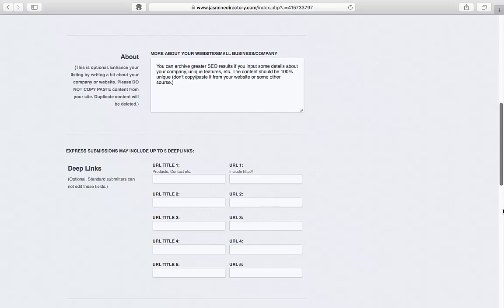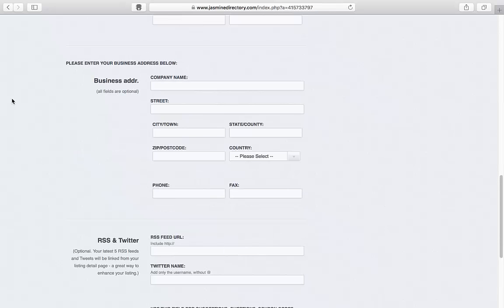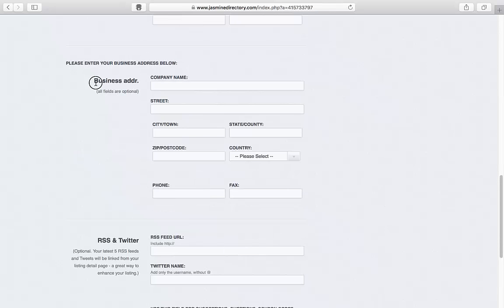The following fields are all optional. Those who opted for Express listing may edit these fields to add up to five deep links. I'd highly recommend that you complete the business address if you're a business owner, because based on that, information is generated on the Google Map add-on on the listing's detail page.